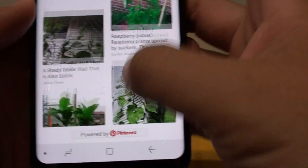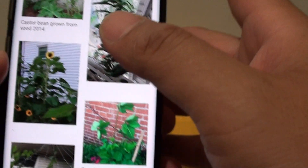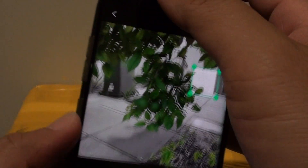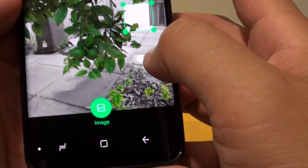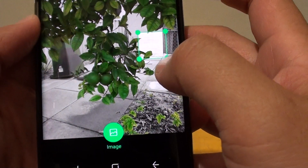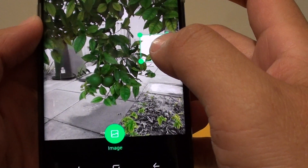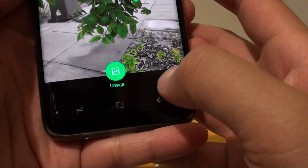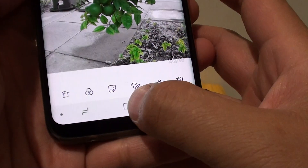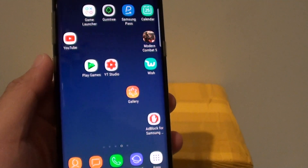If you want to look for similar images, you can use the Bixby image search to find images that are similar to your own. And that's it. Finally, you can tap on the home key to go back to your home screen.